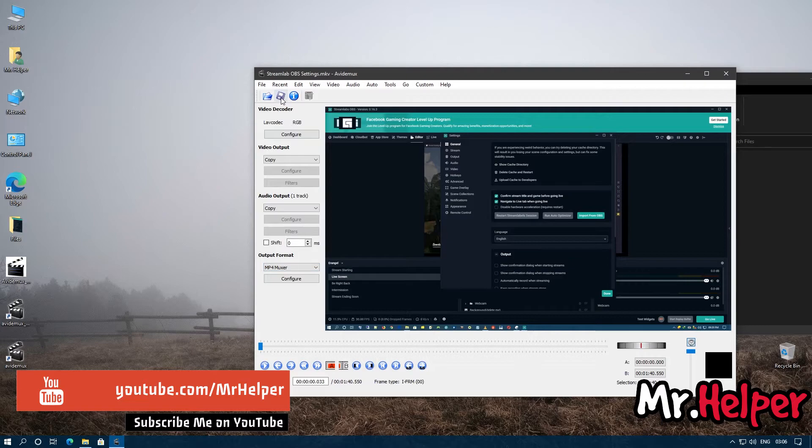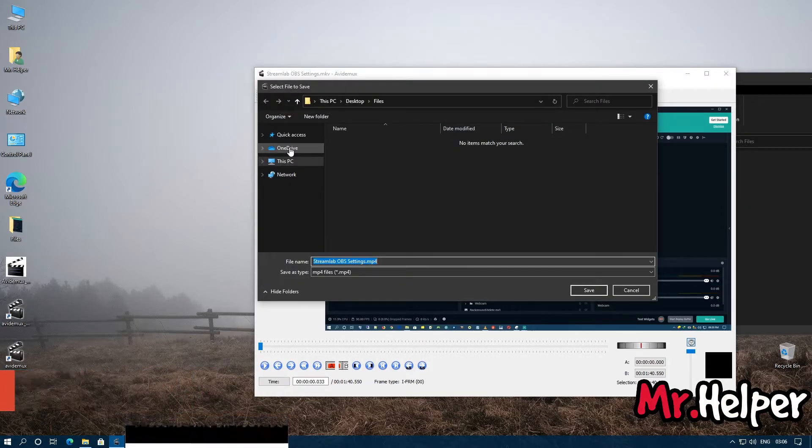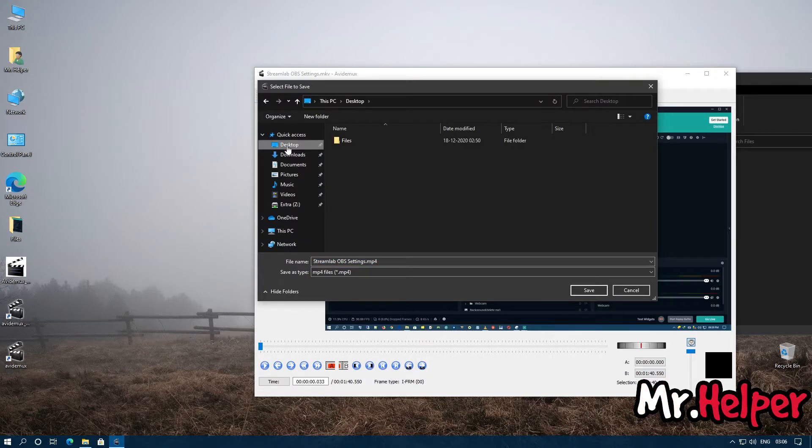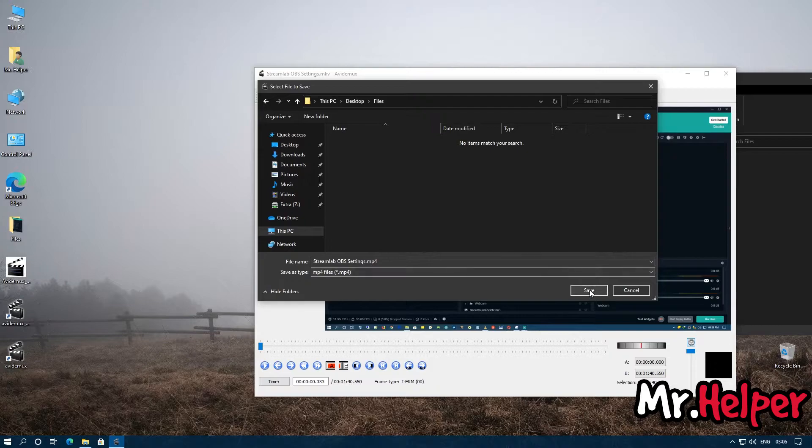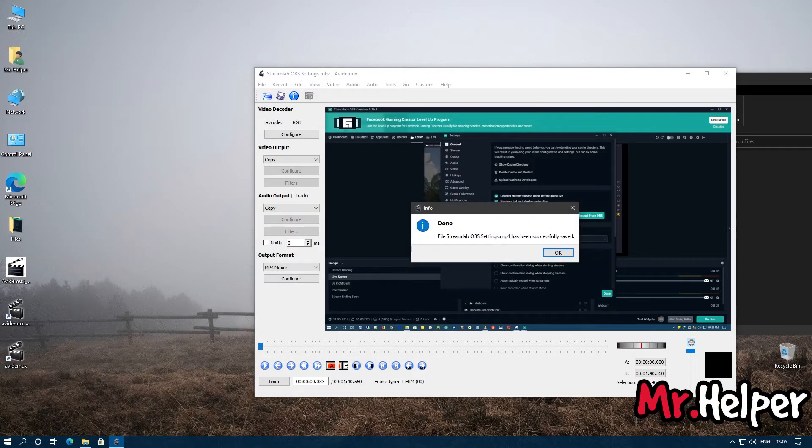Now click on save. It will ask you where do you want to save this file. In my case I want to save this file in my files folder right over here. Click on save. It will take just two to three seconds.